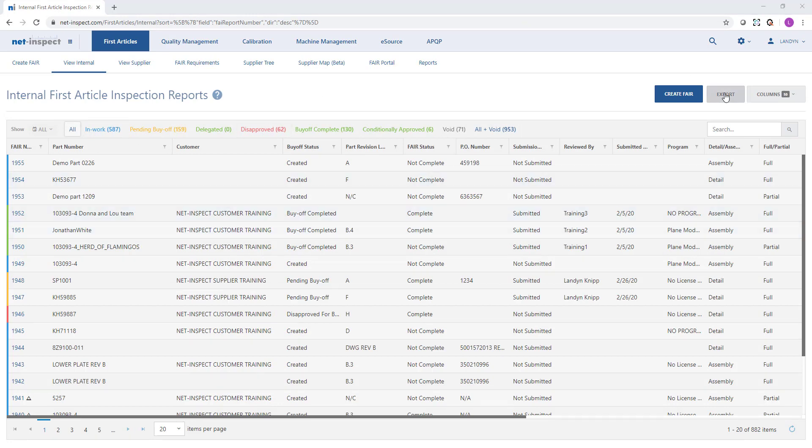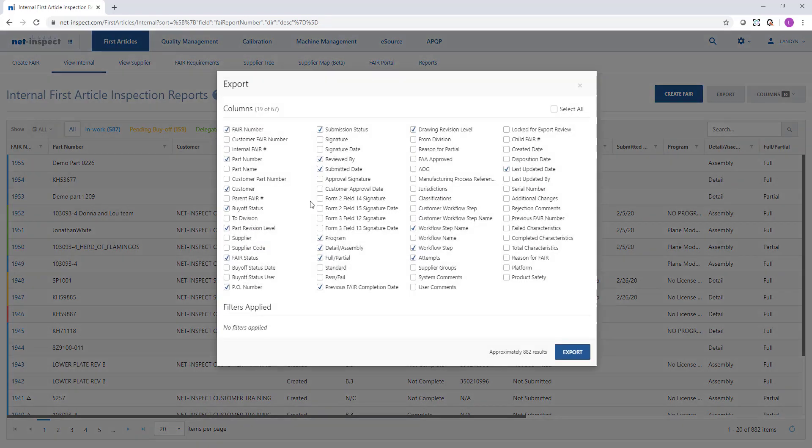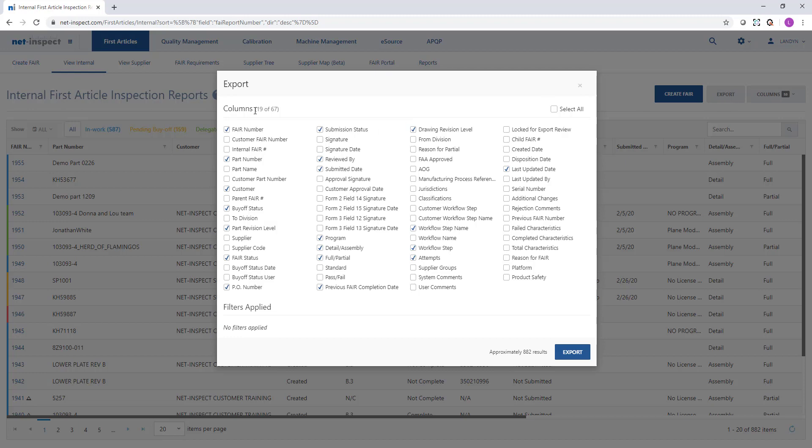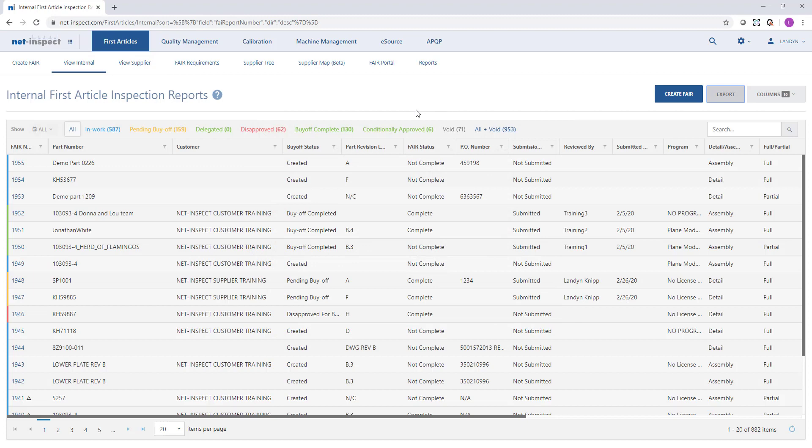You are welcome to export the summary data to Excel at any time. To do so you select the export option in the upper right hand corner. It will by default choose exactly the columns you have displayed and then it will summarize how many results you'll be exporting and you can select the export button to then output it to Excel if you need to do further analysis or filtering.